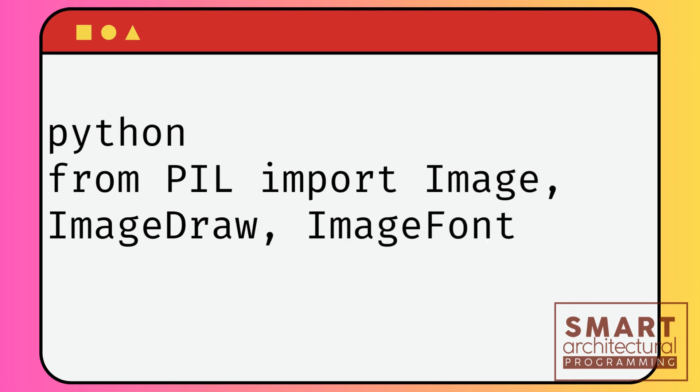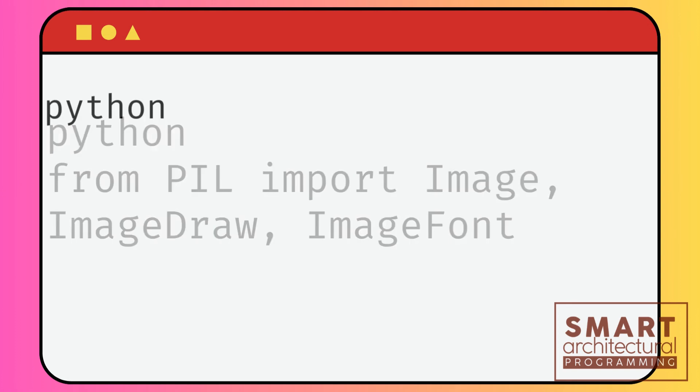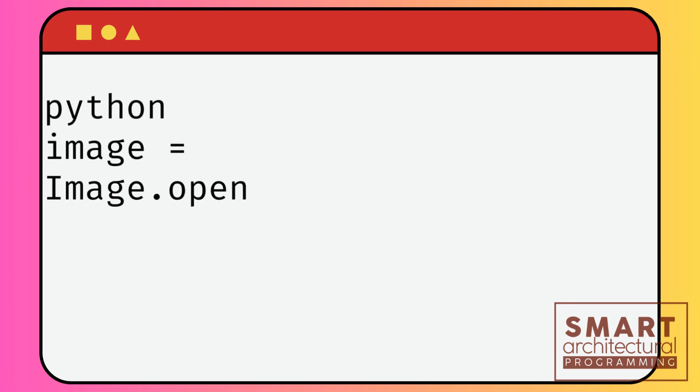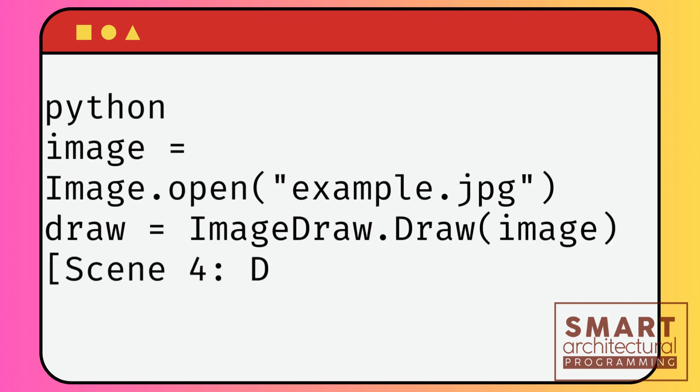Let's start simple by drawing a rectangle. Choose the coordinates for the top left and bottom right corners and pick a color.